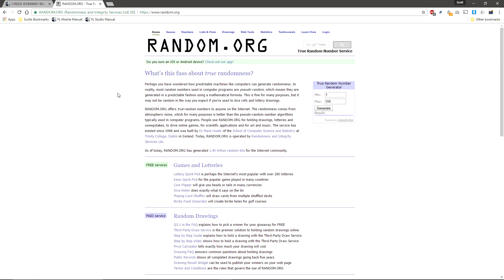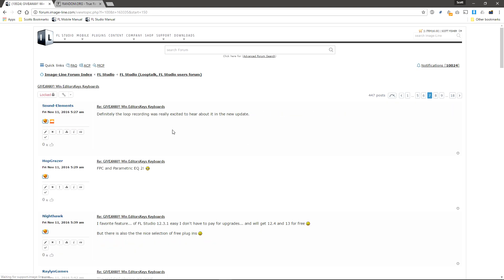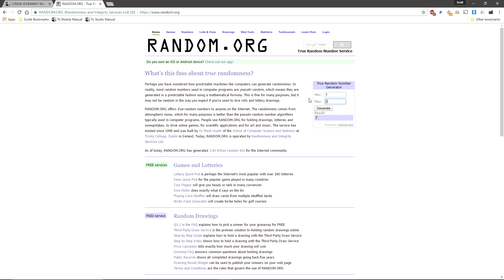Here we go. Second prize. On random.org I'll type in 1 to 18 to pick a page. It's 7. And there's 25 on that page. And the winner is post 5.